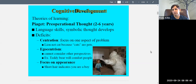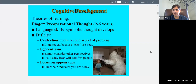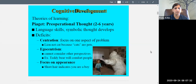We focus on what children are not good at during this time. One deficit is centration — when children focus on one aspect of a problem and ignore others, leading to errors in logic. For example, a child might say a lion cannot be a cat because cats are pets, ignoring the broader category.